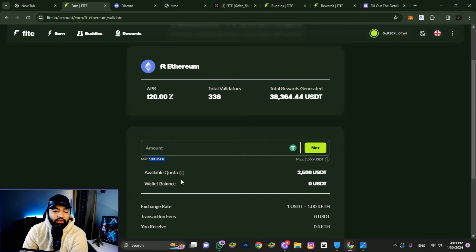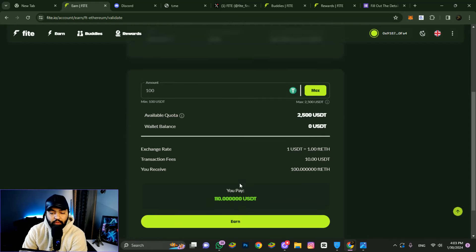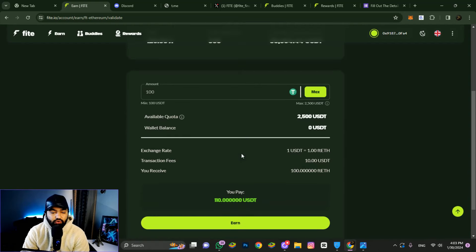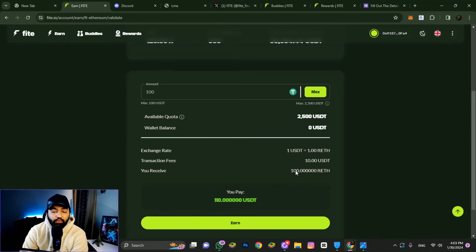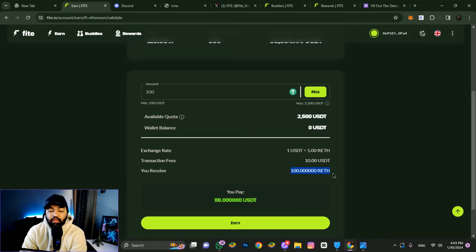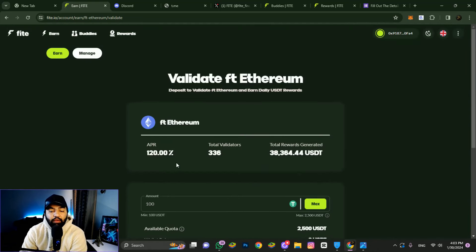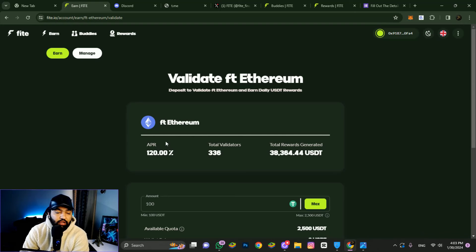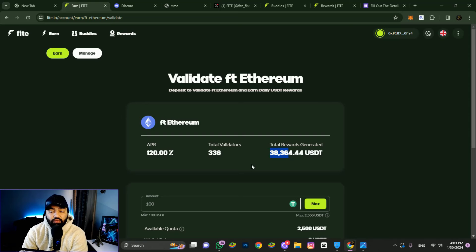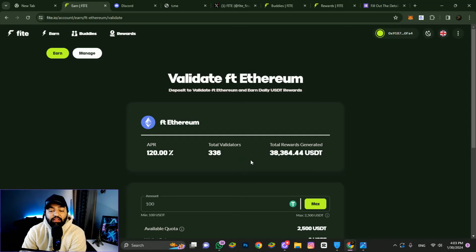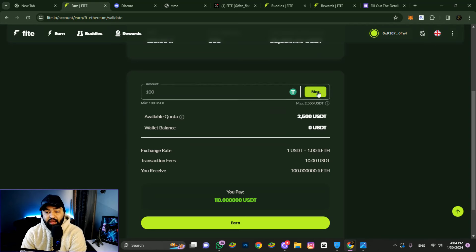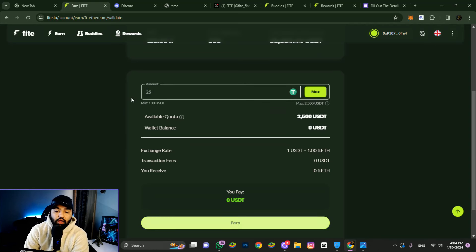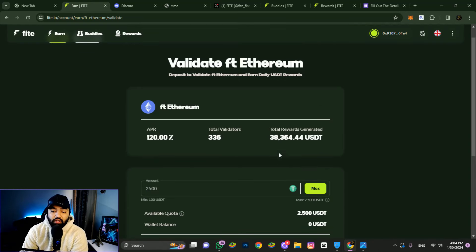Check available quotes for 100 USDT and review the transaction fee. You'll deposit 100 USDT and start earning. You can earn 120 percent APR. Total rewards generated are around 38,364. Total rewards claimed are about 2,500 USDT. If you invest, there's about a 10 USDT transaction fee.